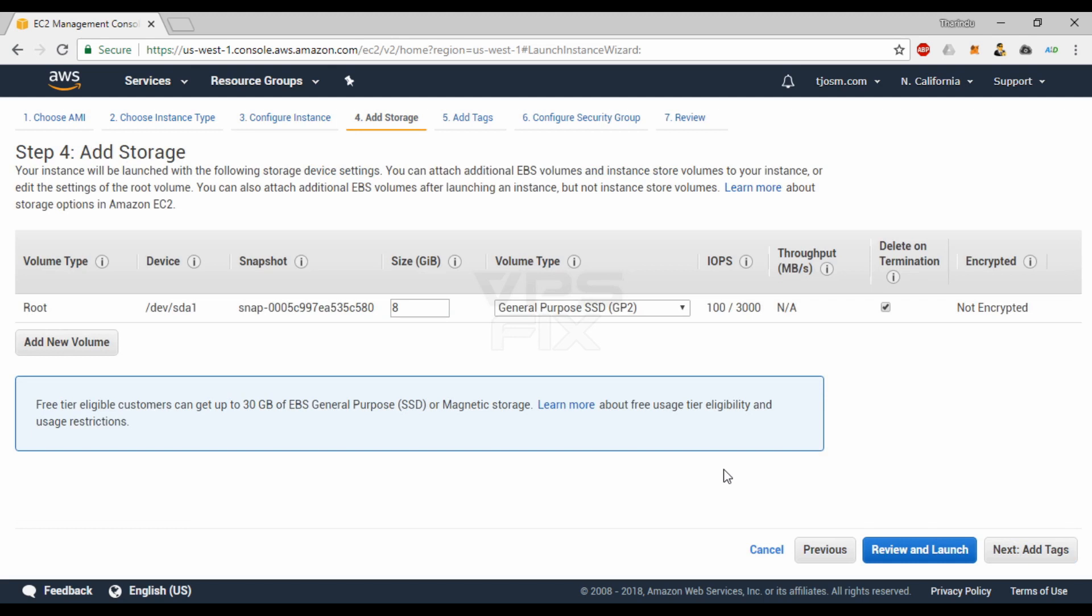Next step is adding storage to your instance. Charges for storage isn't covered on EC2 pricing. You'll be charged a separate fee for storage you add here. However, free tier includes 30 GB of free storage and it's a good starting point. You can always add more storage volumes later.